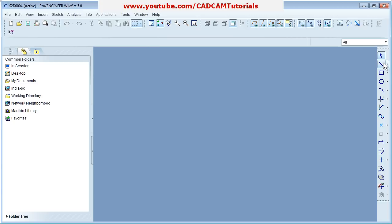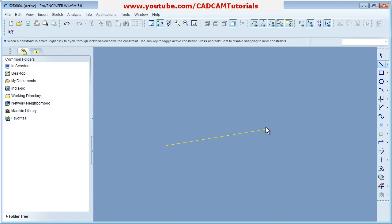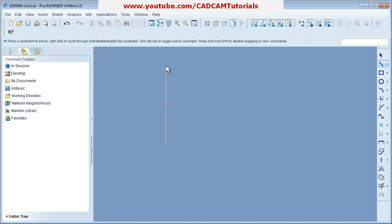In Sketcher, the first command is Line. To create a line, click on the Line tool, then click the start point, then give the direction where you want to go. If you want to go horizontal, H will be shown. If you want a vertical line, V will be shown.